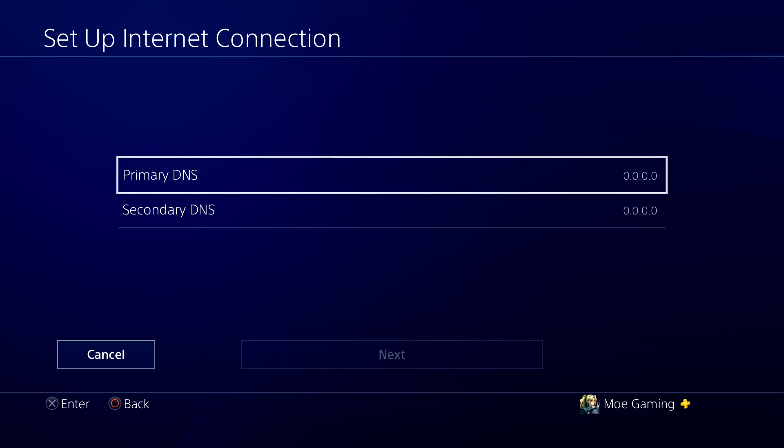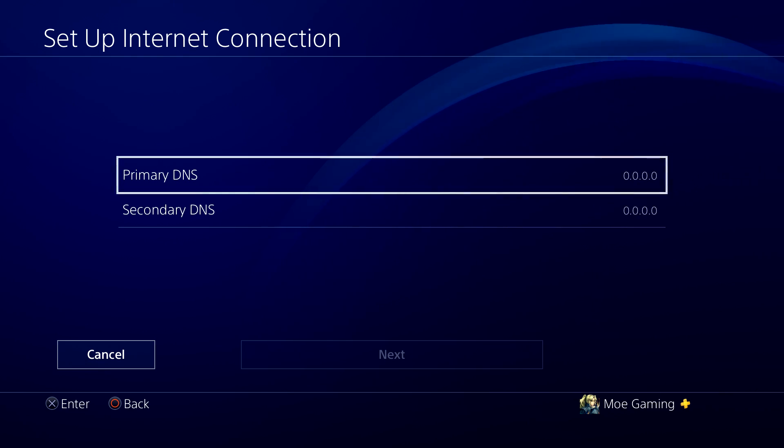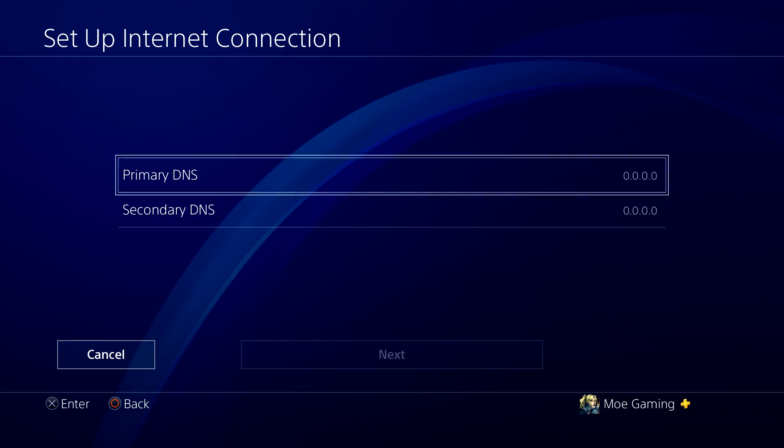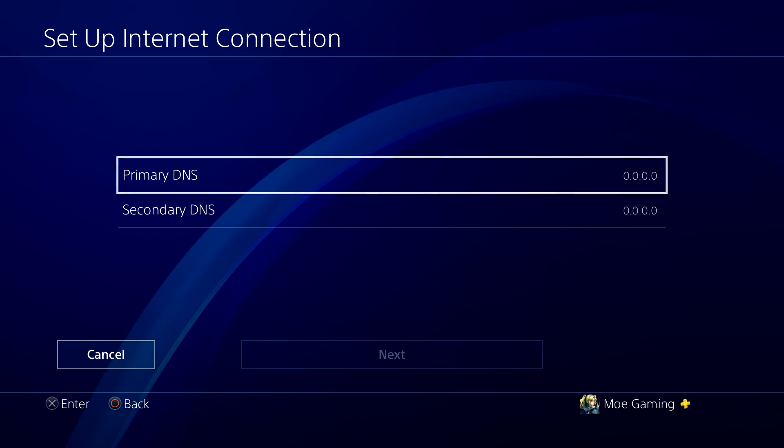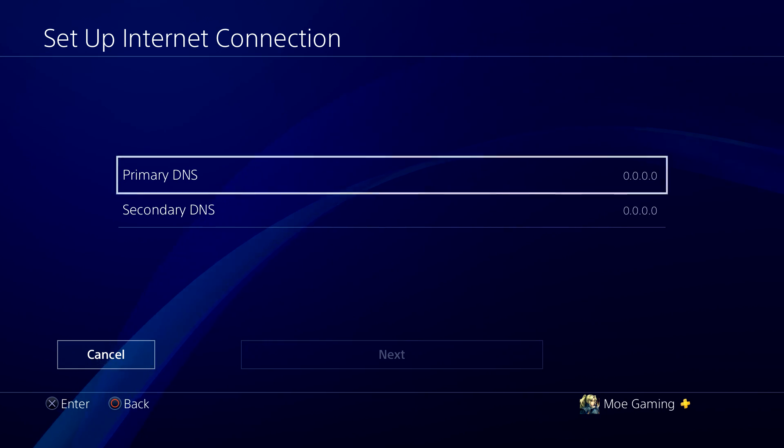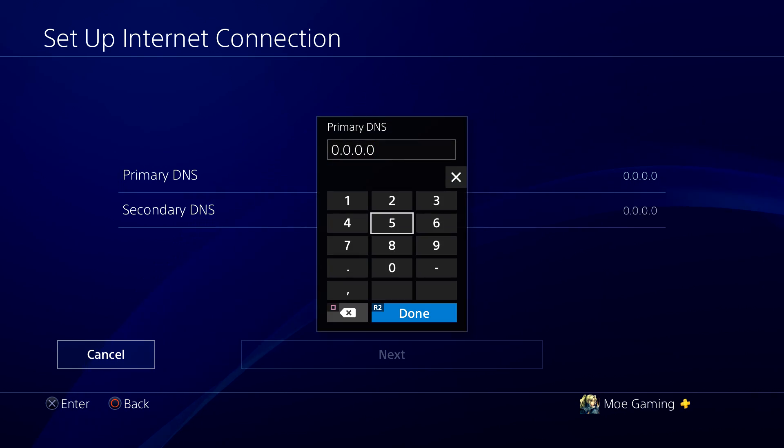Now what you're going to do here is make sure that you have the most correct and updated DNS settings. What this basically means is you're going to make your primary DNS 8.8.8.8 and your secondary DNS 8.8.4.4. So let's do that right now.